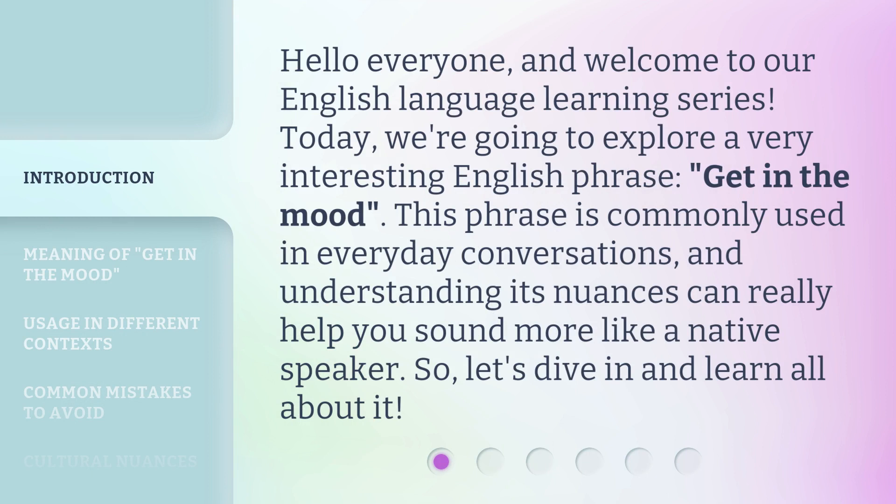Hello everyone, and welcome to our English language learning series. Today, we're going to explore a very interesting English phrase: 'get in the mood.' This phrase is commonly used in everyday conversations, and understanding its nuances can really help you sound more like a native speaker. So, let's dive in and learn all about it.